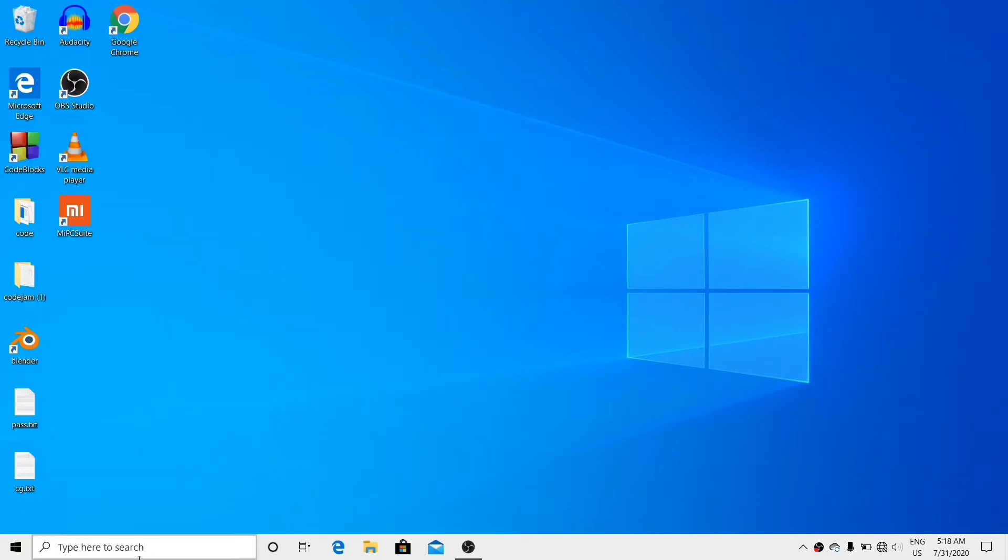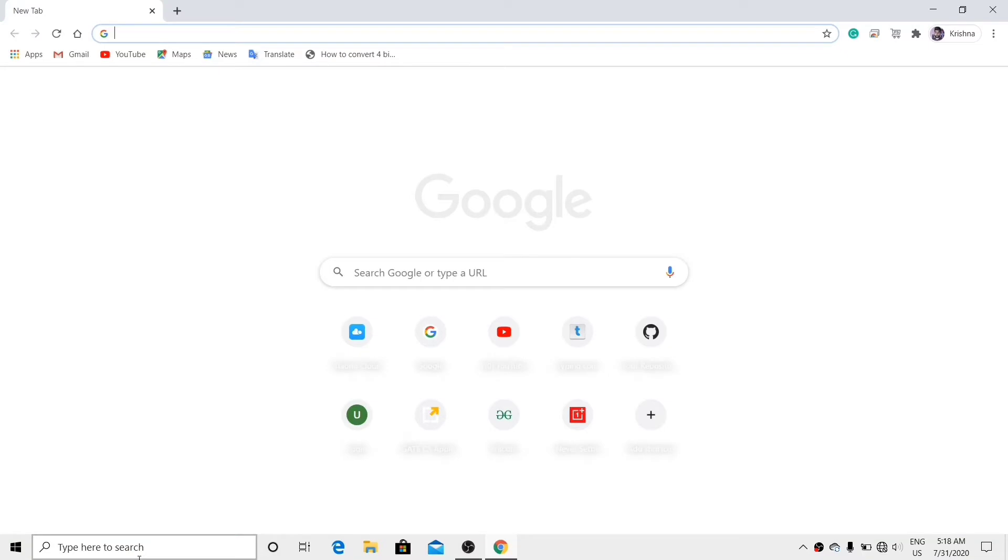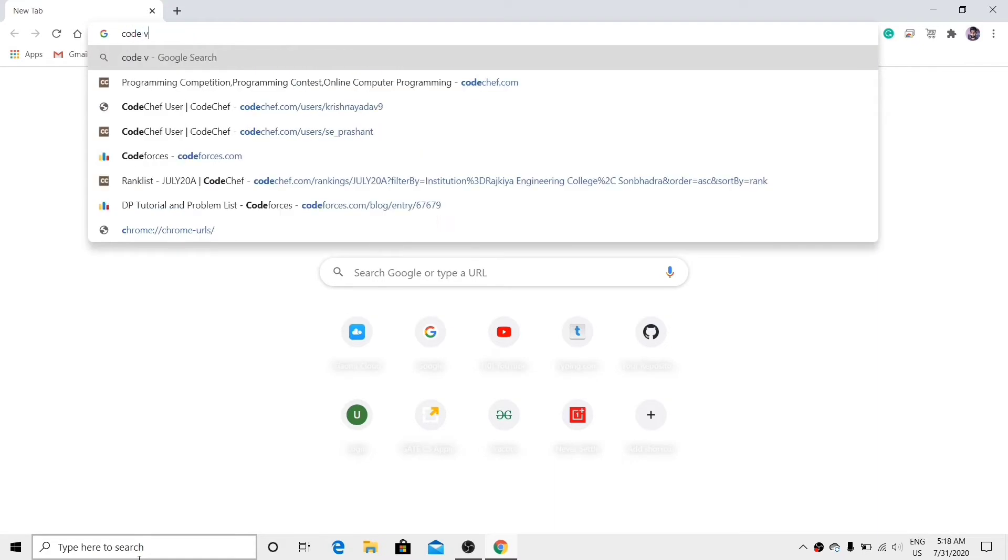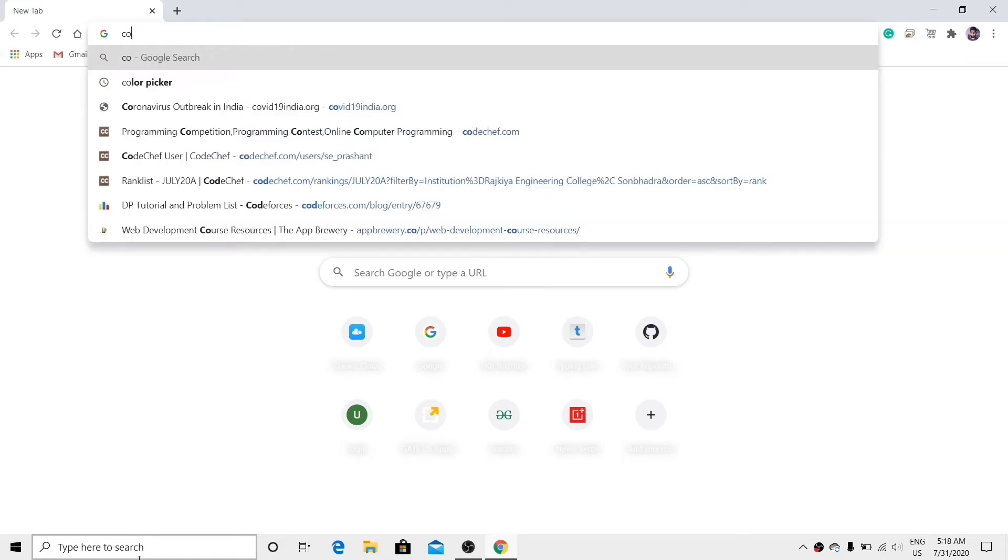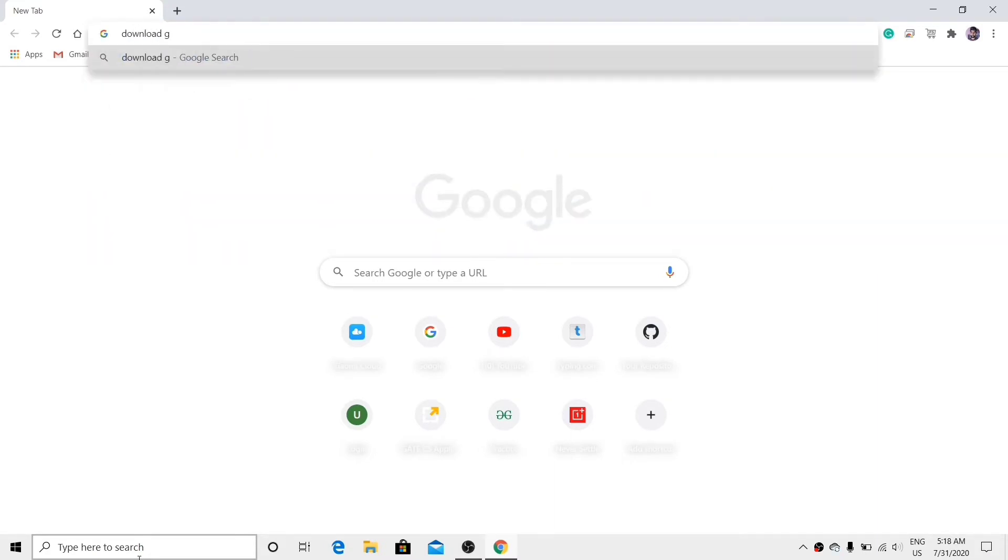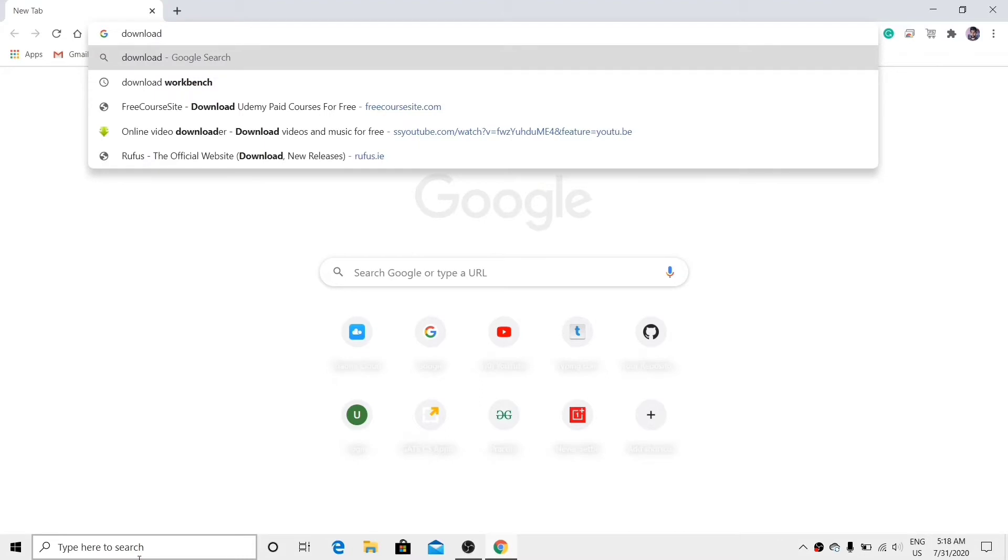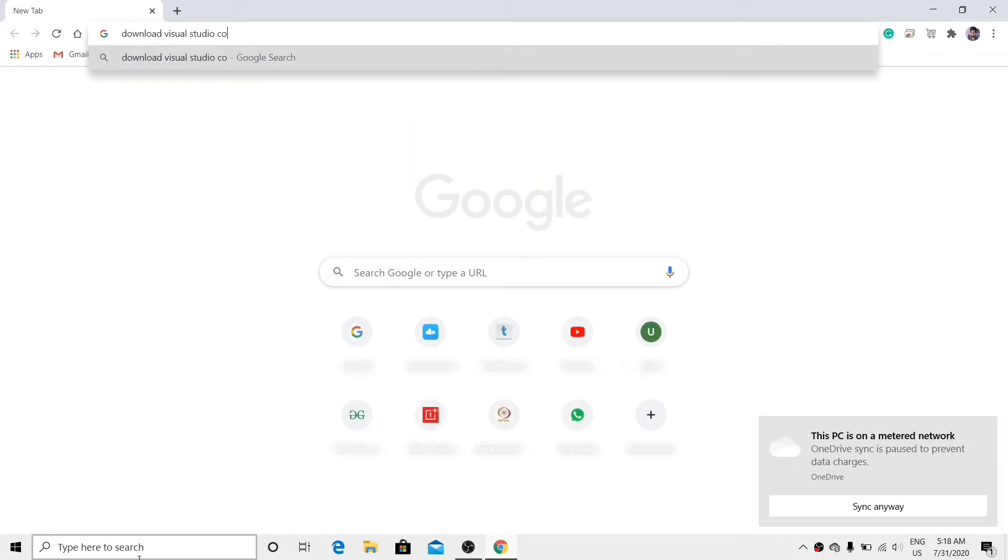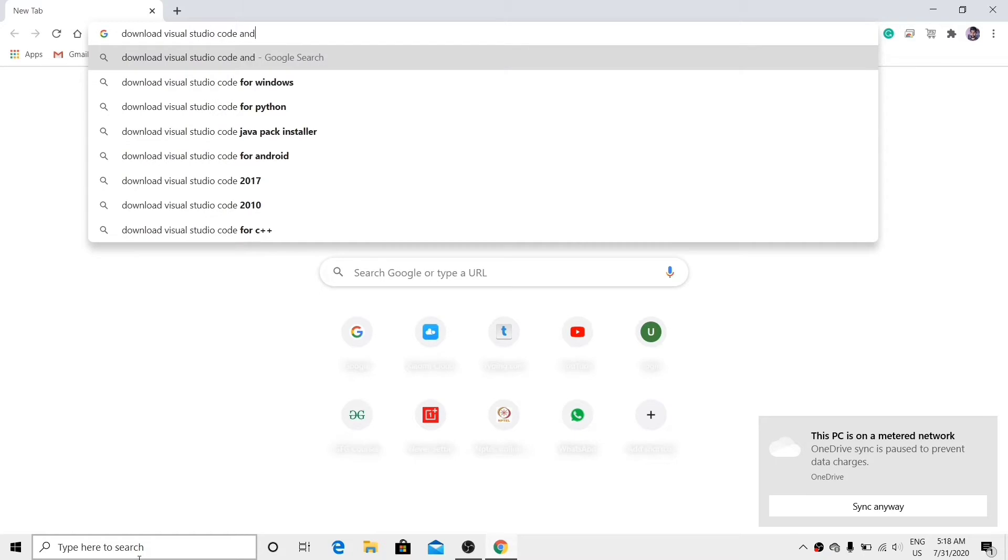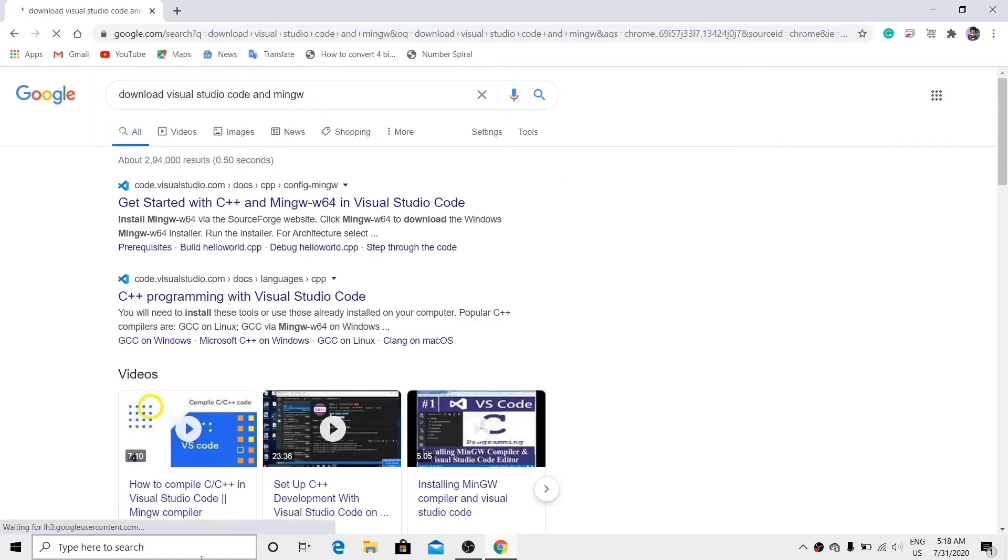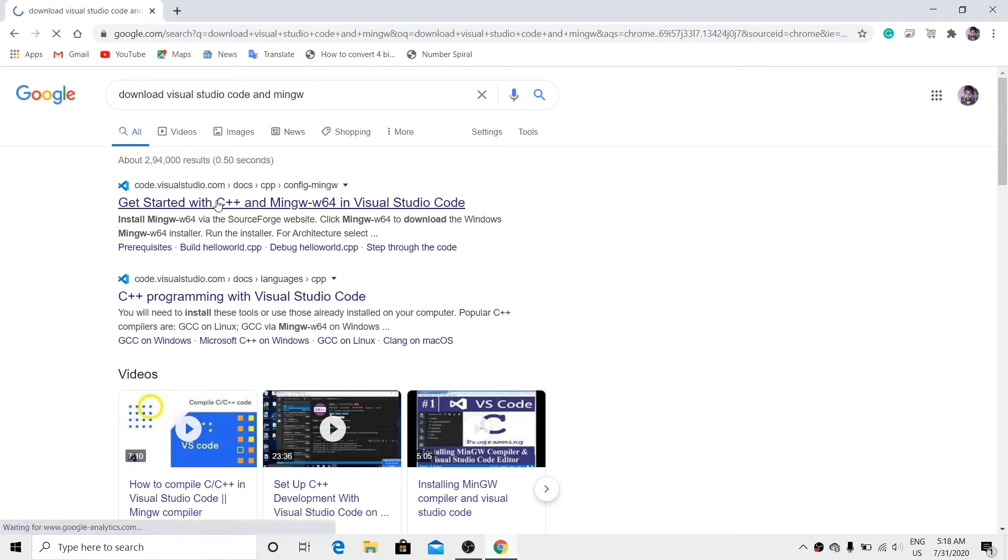Click on the link given in the description below, or search on Google: download Visual Studio Code and MinGW compiler. Download Visual Studio Code and MinGW, click on the first link.